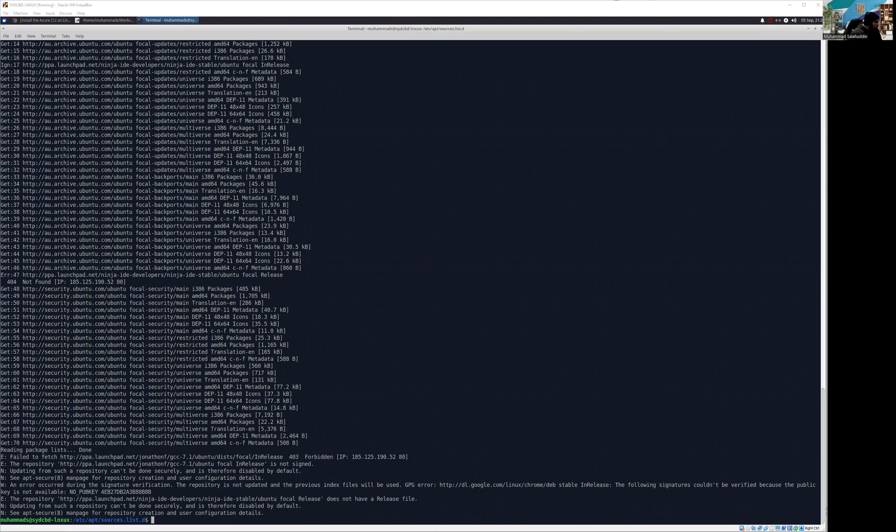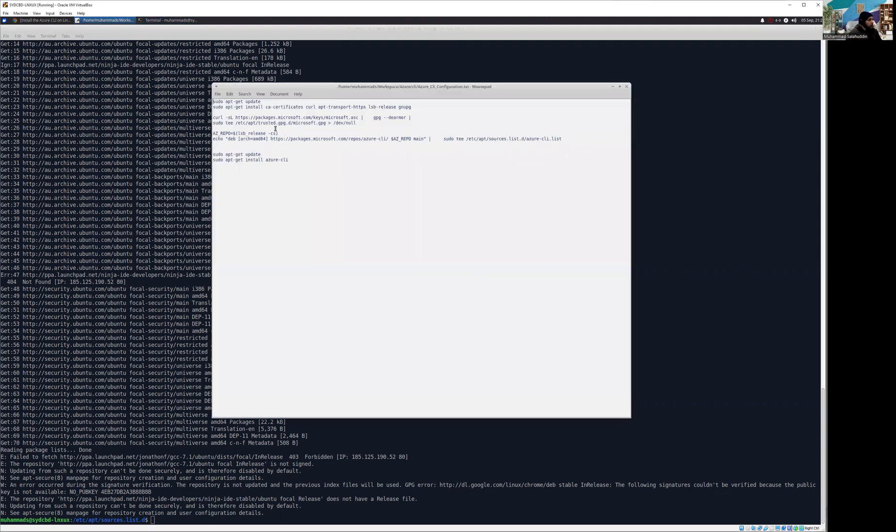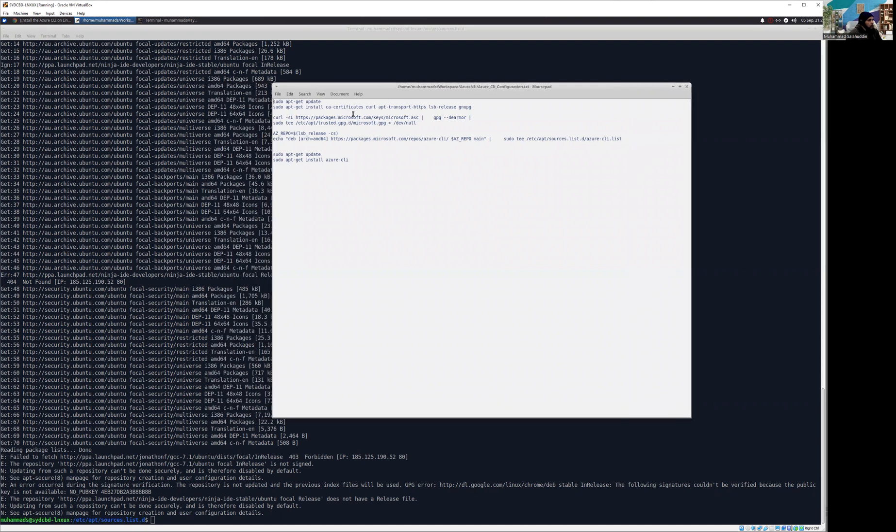Welcome back, everyone. So now we are in the DAV environment. What we are going to do is install the Azure CLI. In order to install the Azure CLI, I'm going to show you we have a couple of prerequisite steps that we need to perform.